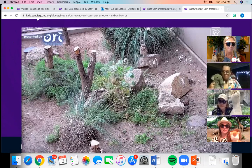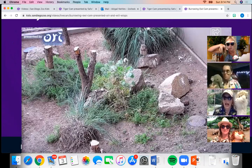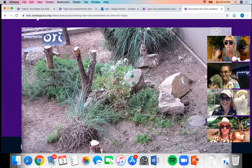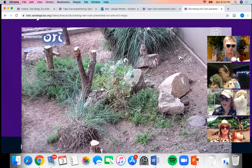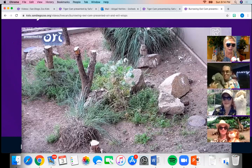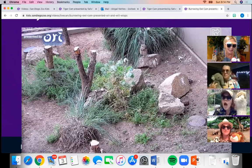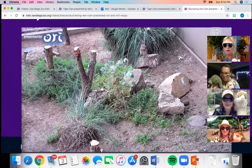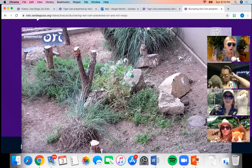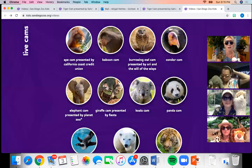Owls eat insects, mice, frogs, and other small animals. They catch their prey with their very sharp talons — like their fingernails — and hunt for food at night. Female owls lay up to 12 eggs, which hatch in a few weeks. The young leave the nest around eight weeks old. Their lifespan is up to 30 years. Owls sleep during the day and are awake at night — that means they are nocturnal. Male owls are smaller than female owls.